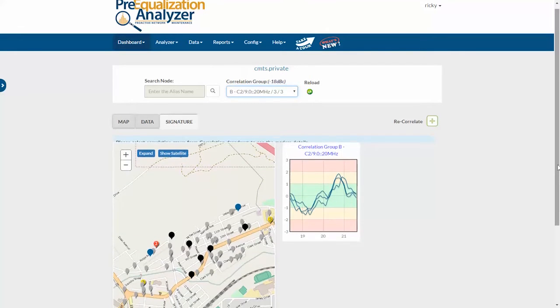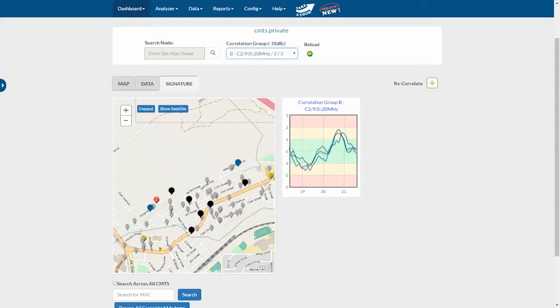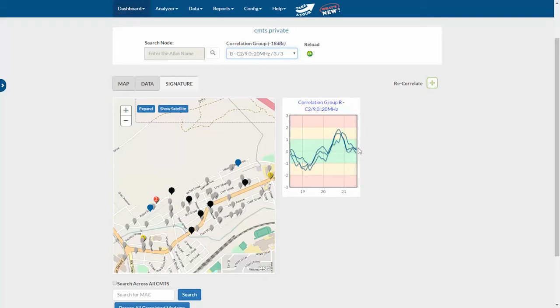And you can see that we have a map showing where the correlated modems are located. And we can see the similarity in the in-channel frequency response in this chart right here.